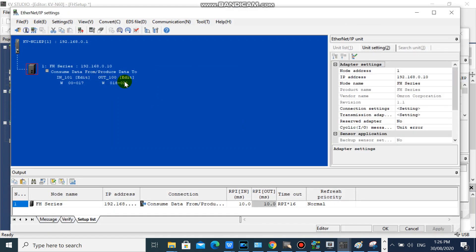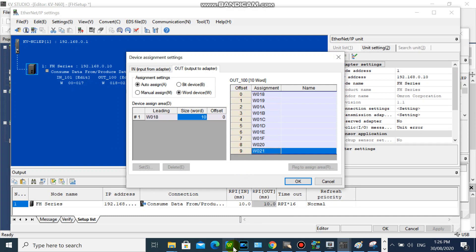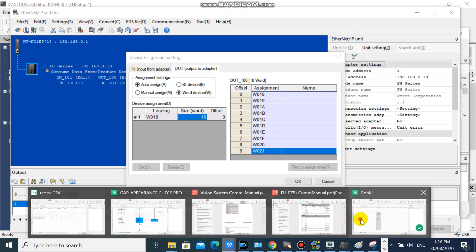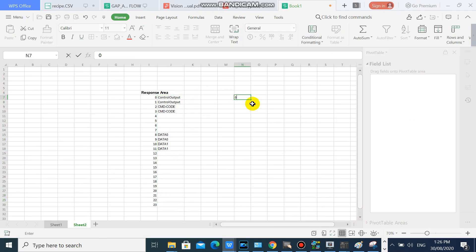Now we will add comments on our command area. We have 10 word in command area. We will plot 10 words on Excel.